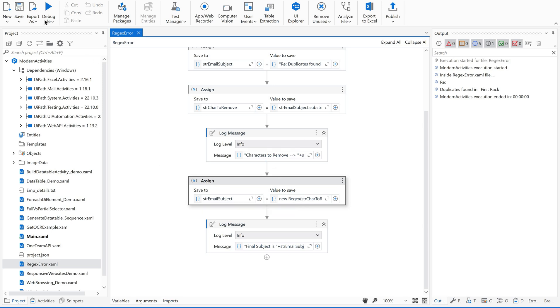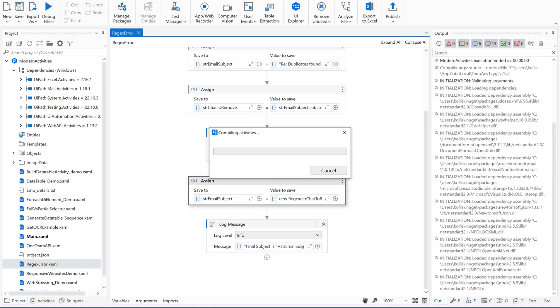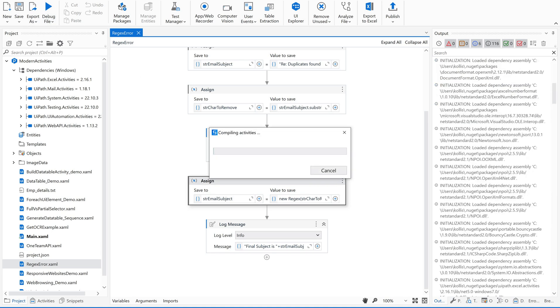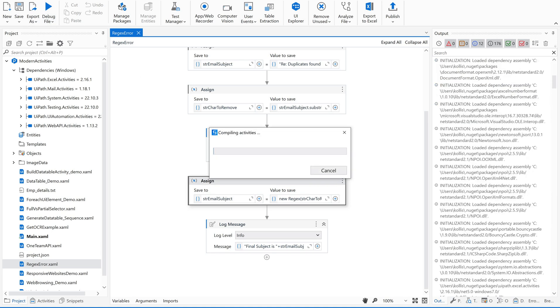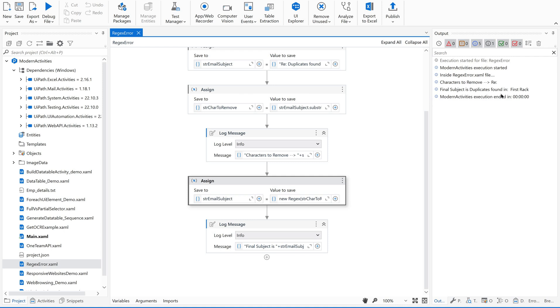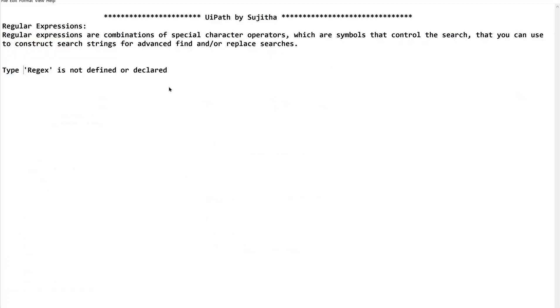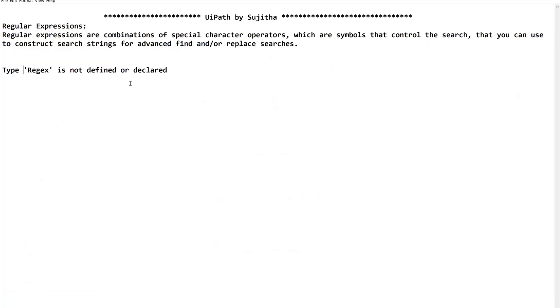I'm just running this file. See, if you see in this output panel, I would like to remove the first part which is next to this first occurrence of my inverted comma. Then this is the final subject: duplicates found in first track. So I hope you got a clear understanding how to do this, how to resolve this.